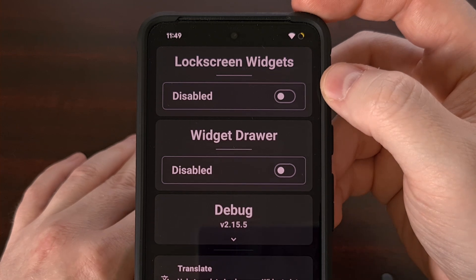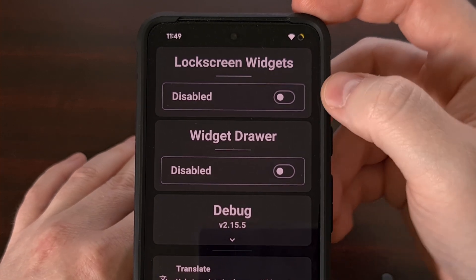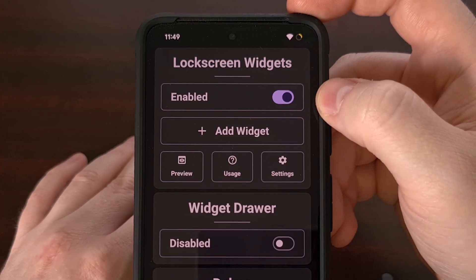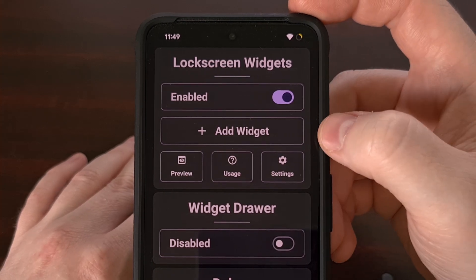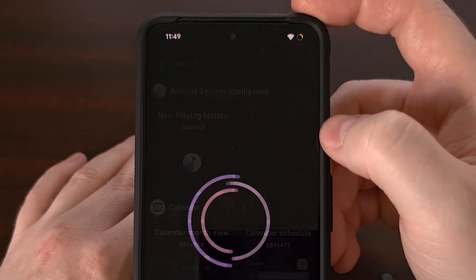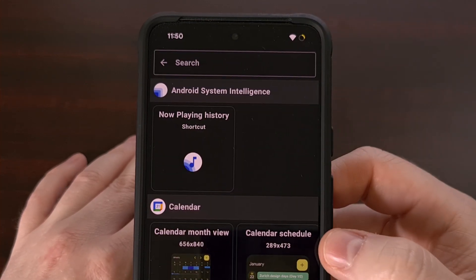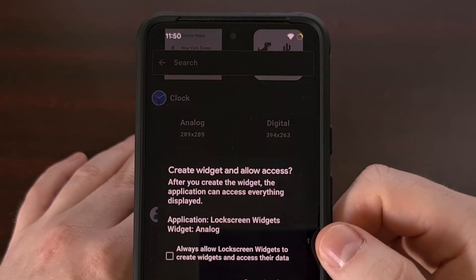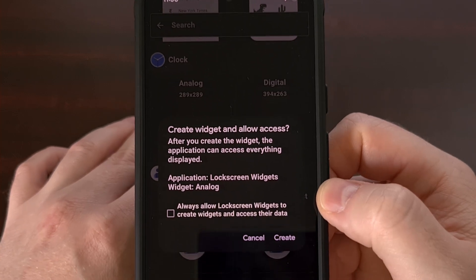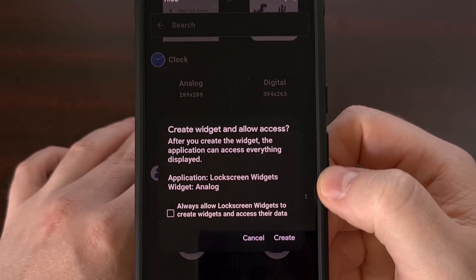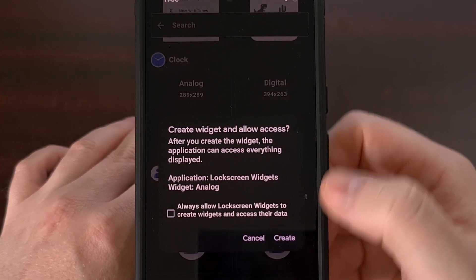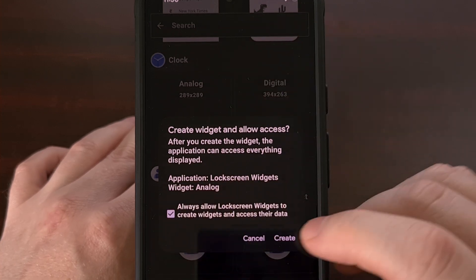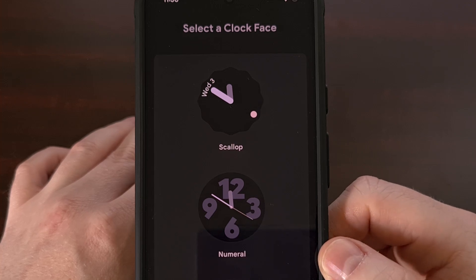We're going to enable the lock screen widgets feature with this toggle up here at the top. Once this has been enabled, we can go ahead and tap on the add widget button to begin adding widgets to our Android lock screen. Let's go through here and add a clock. The first widget that you try to create will ask, are you sure you want this application to create that widget? I'm going to go ahead and tap Always Allow, and then tap on Create.